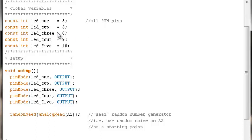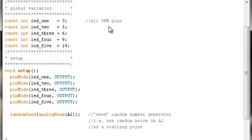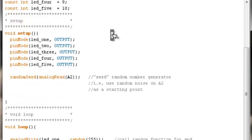With our global variables, given that our pin numbers will not change throughout the code, we can declare them as constant. They could all be of the integer type or the byte type if you want to save a little memory. I've just named them as straightforward as possible, LEDs one through five. That's all the global variables we need.